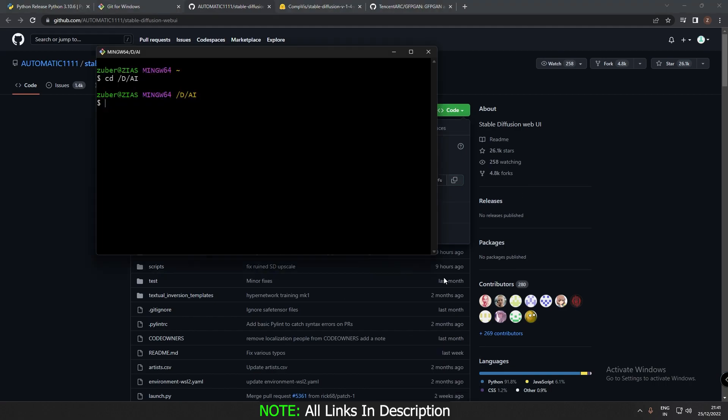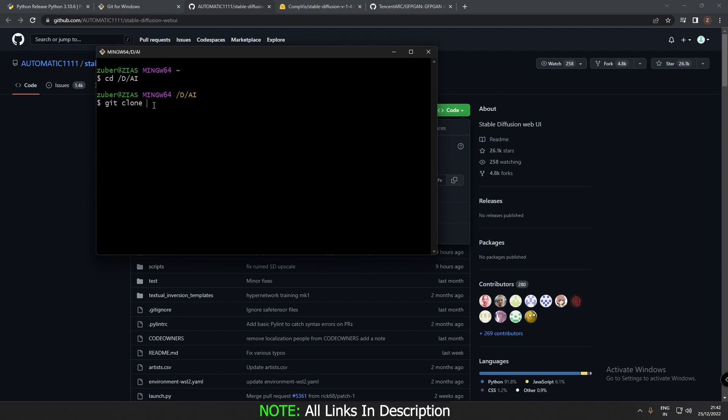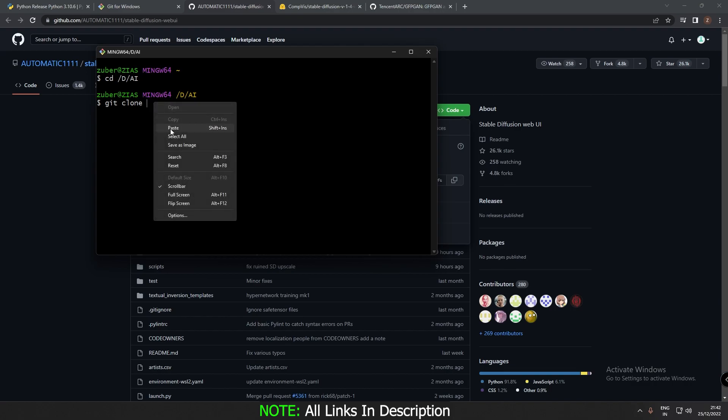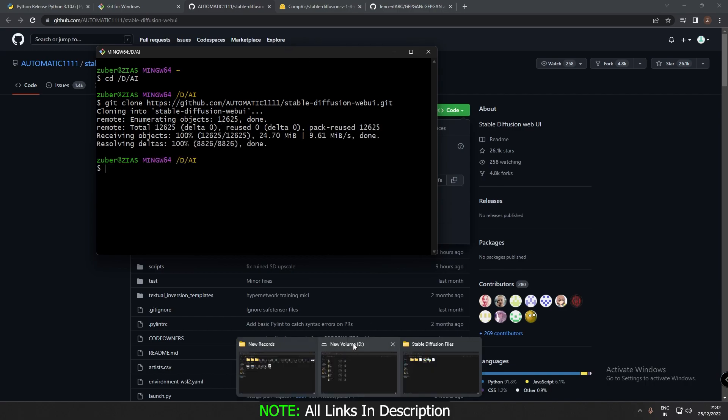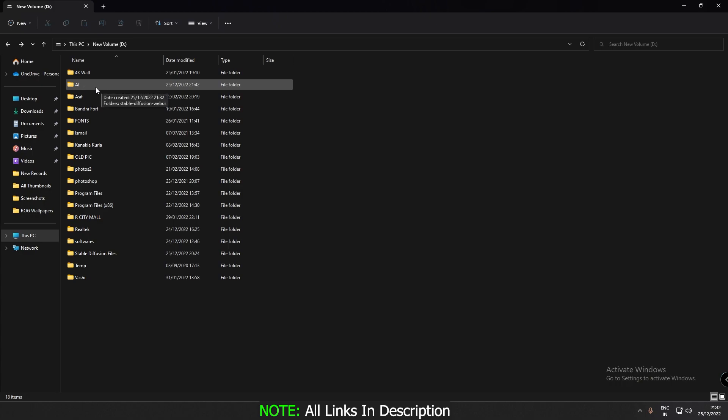And then just come to git dash once again. Type git clone and right click and paste whatever you have copied and just press enter. What this will do is just create a stable diffusion folder on the file or the folder you have created.